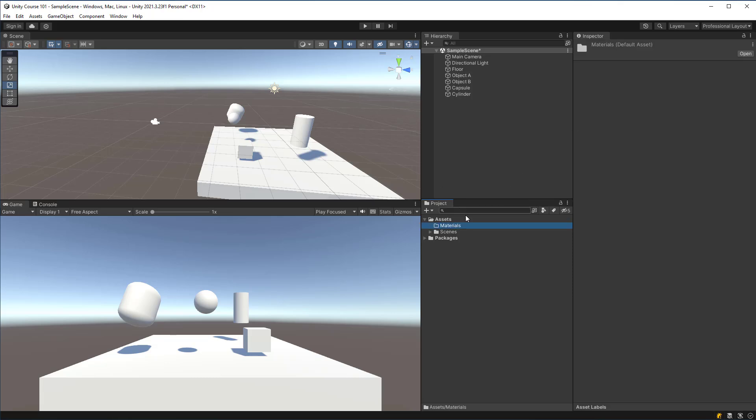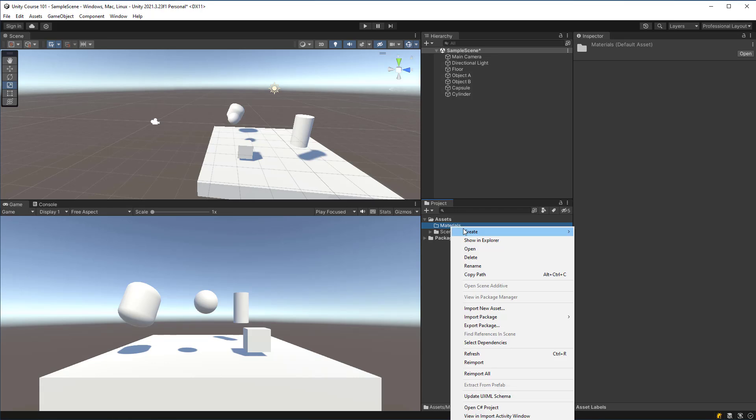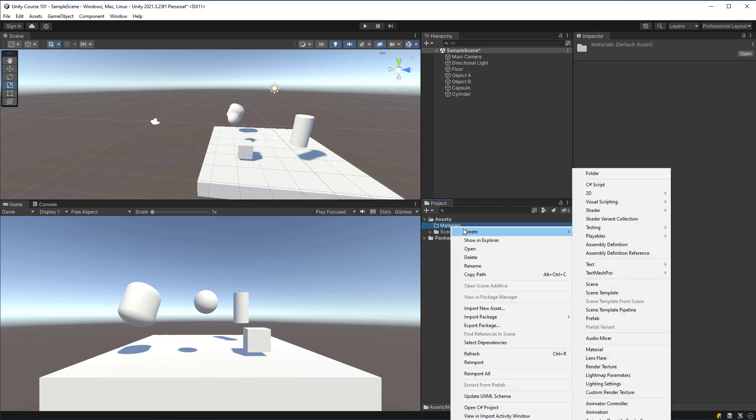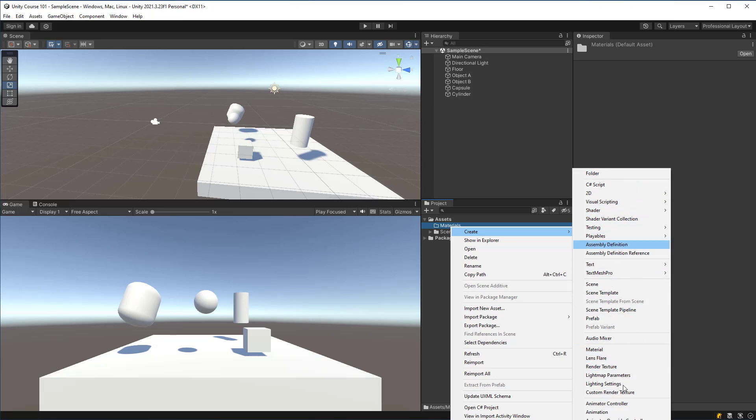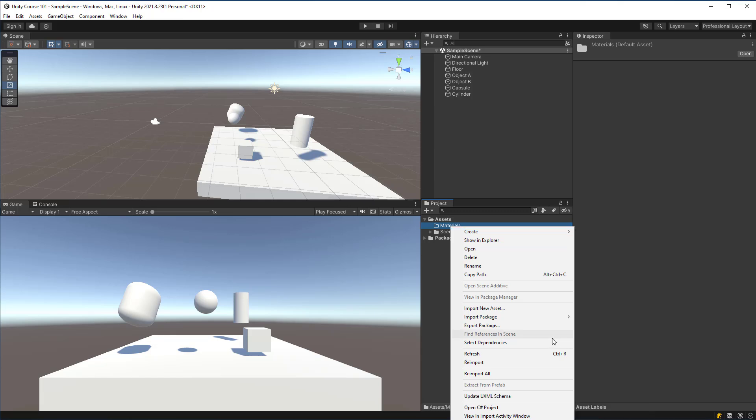Once we have our materials created, we can right-click the folder, go to create, and you'll see here that we can create a material. There's actually a handful of items here for us to choose from with varying different effects and you'll go through these as you start to build games.